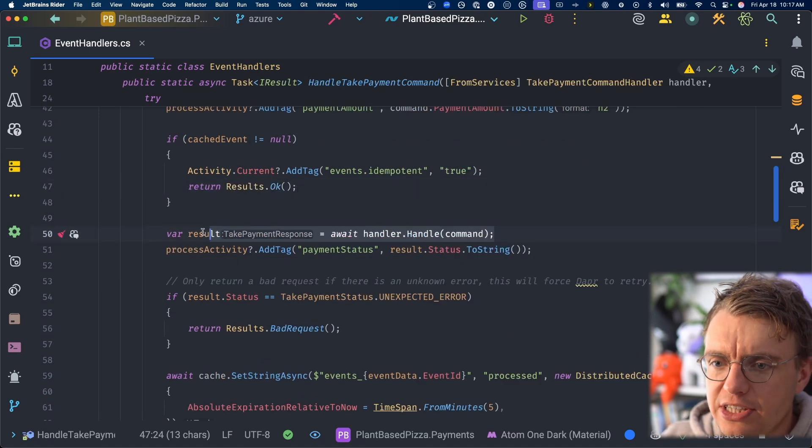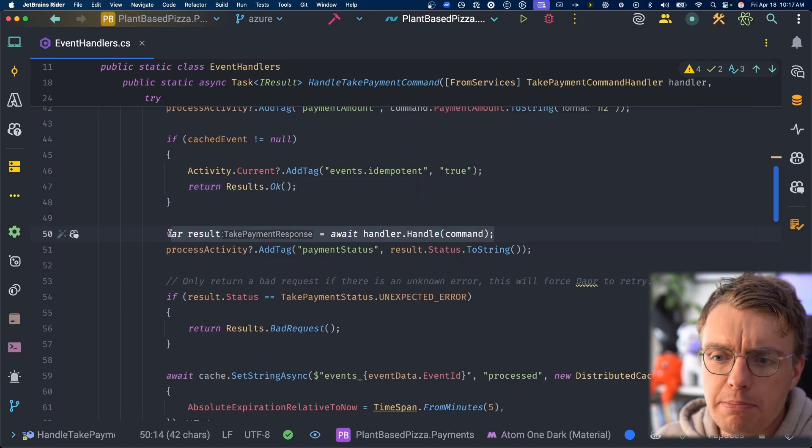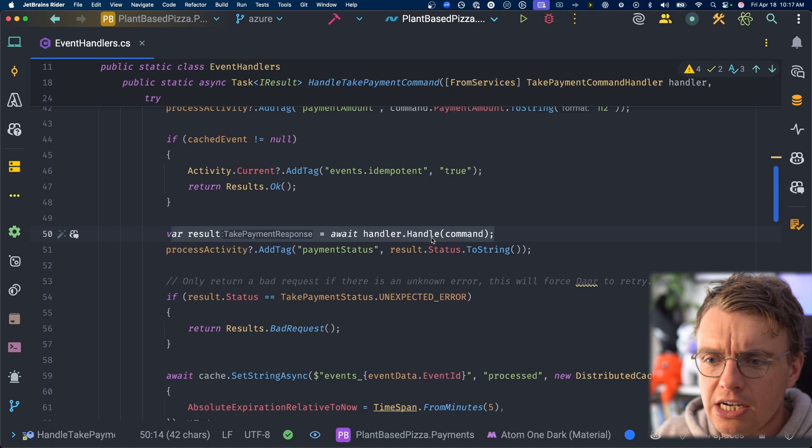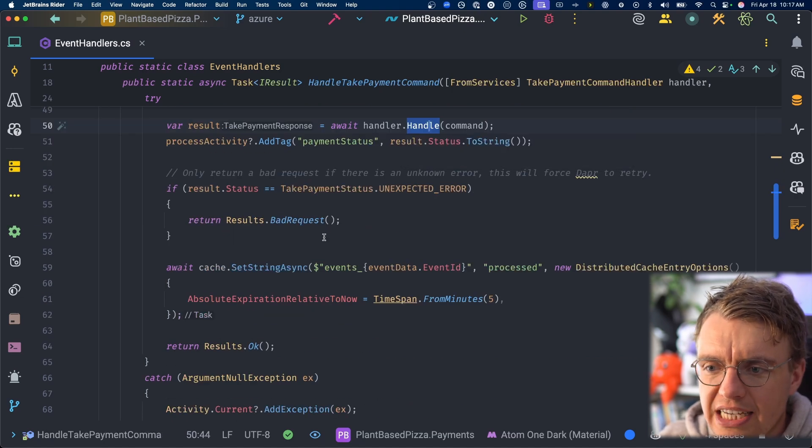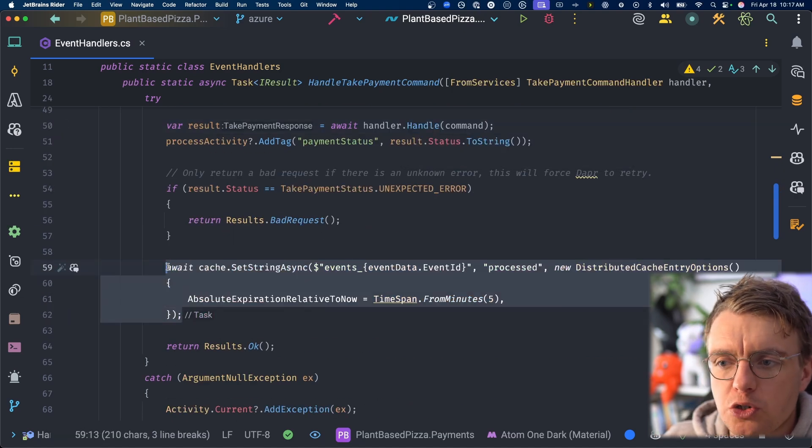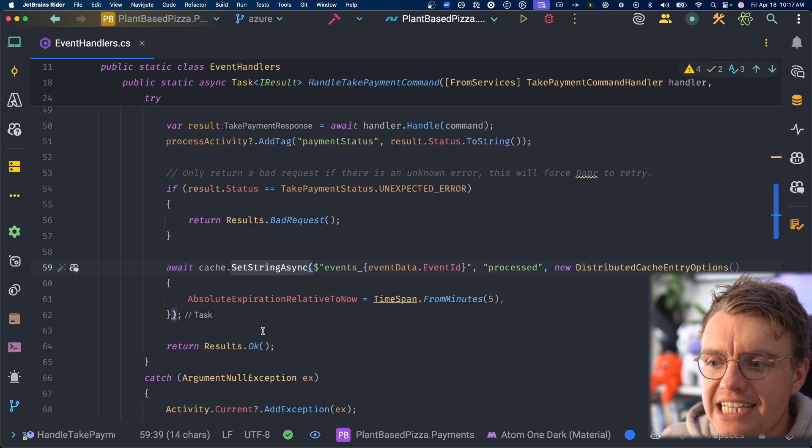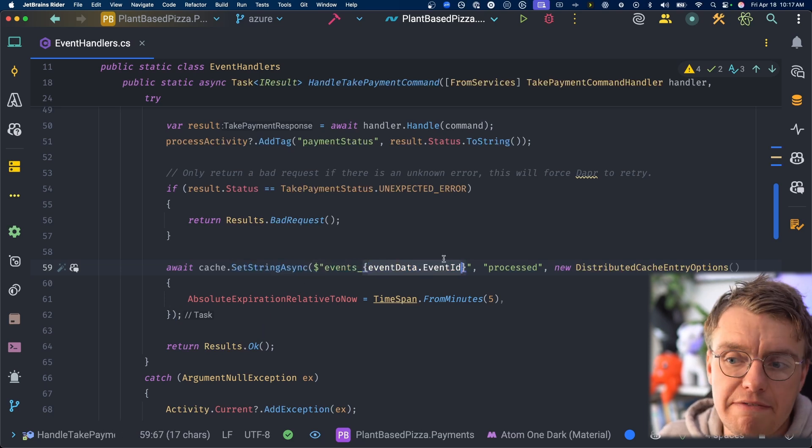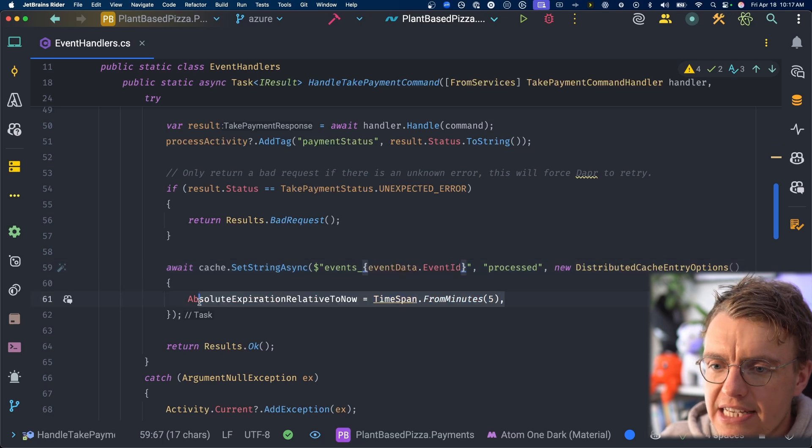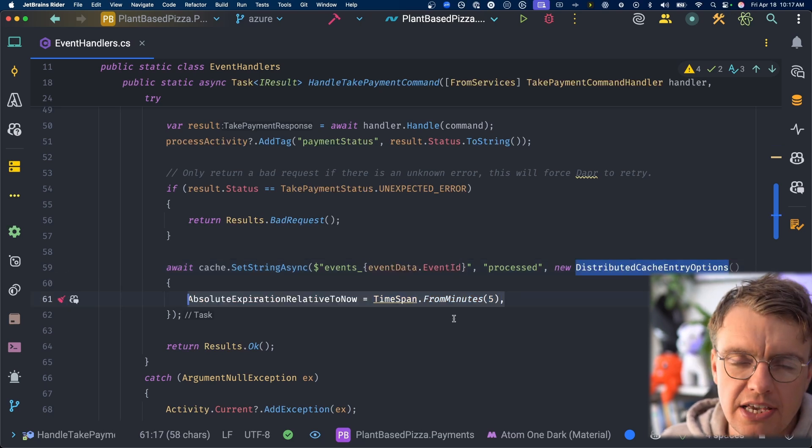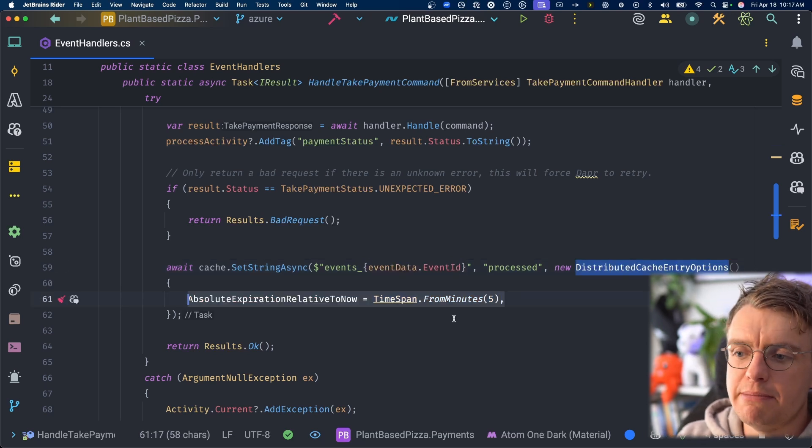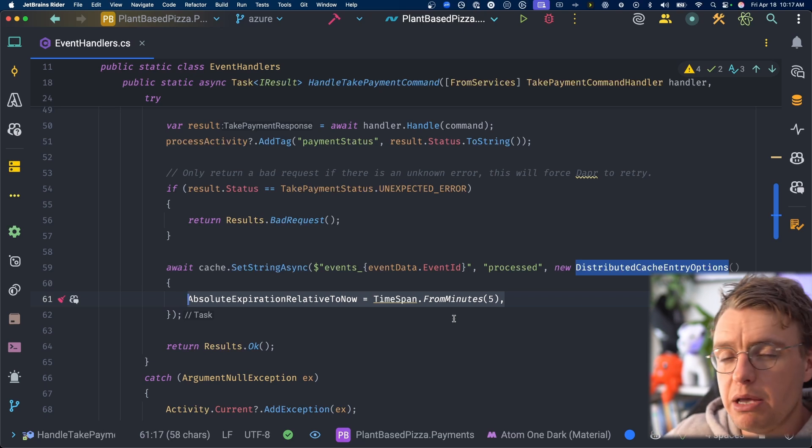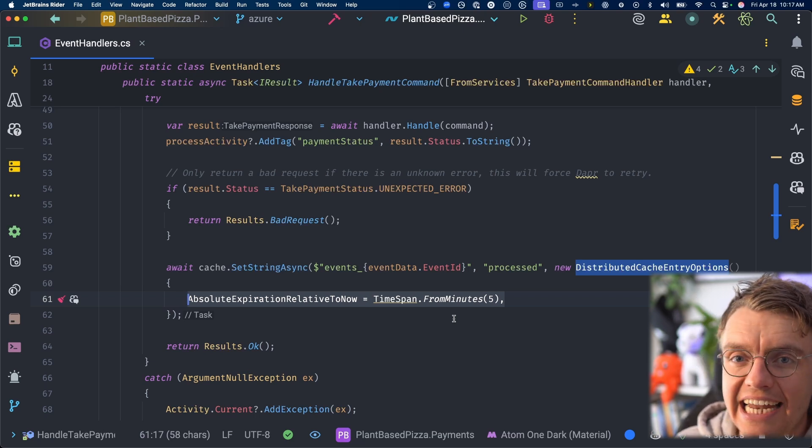Then you go off and actually call into your business logic. Again, the business logic is largely irrelevant here. Just going off and running some custom business logic. And finally, once everything is processed successfully, I'm going to set an item in the cache using that same structure, events underscore the actual event ID. And then I'm going to set the timeout to be five minutes.